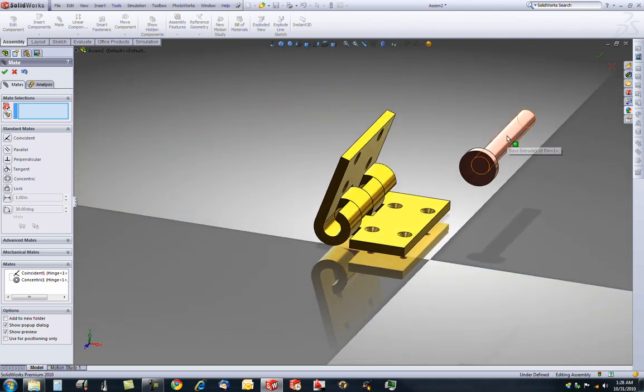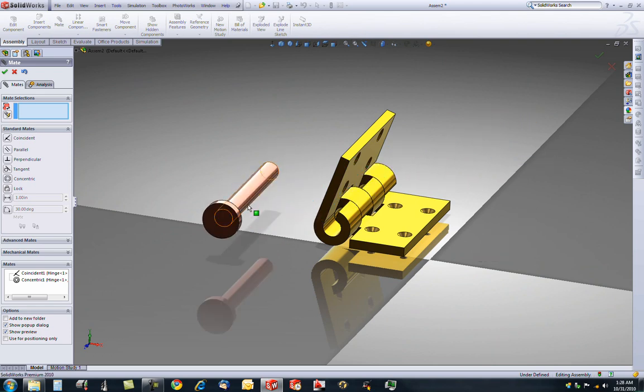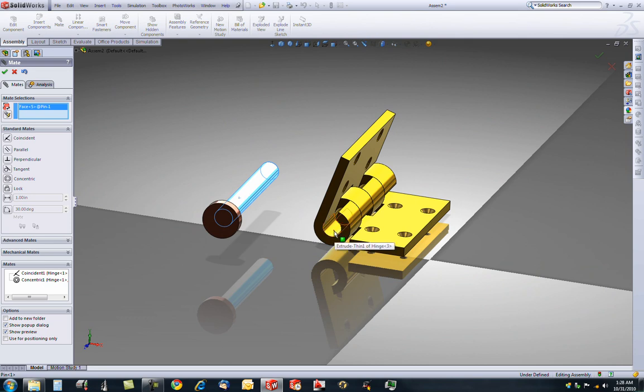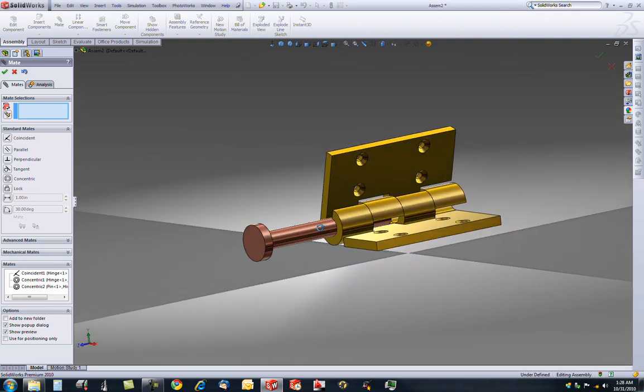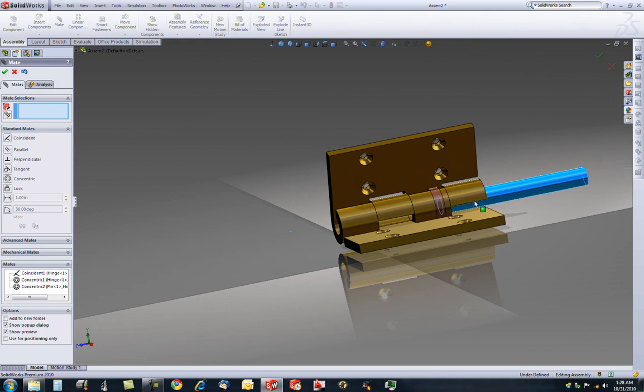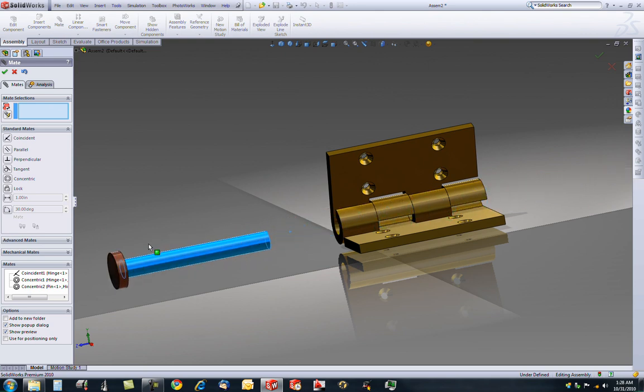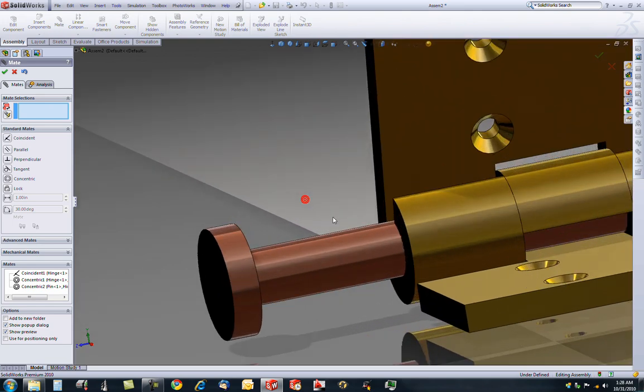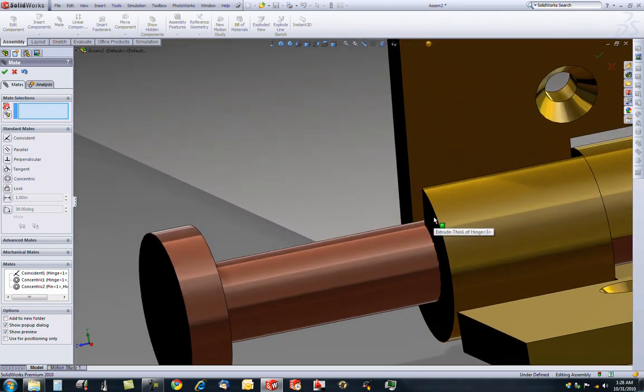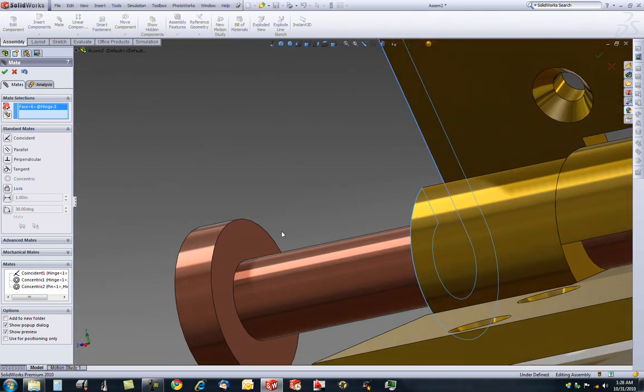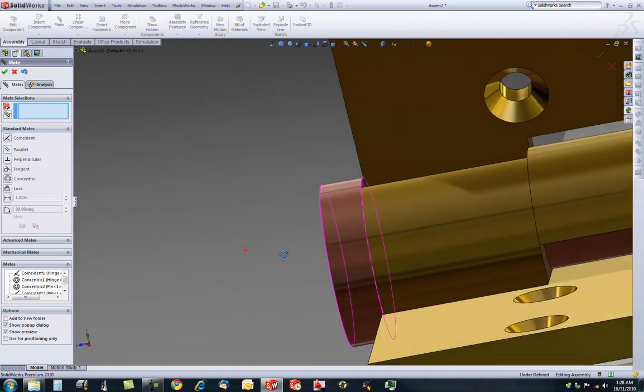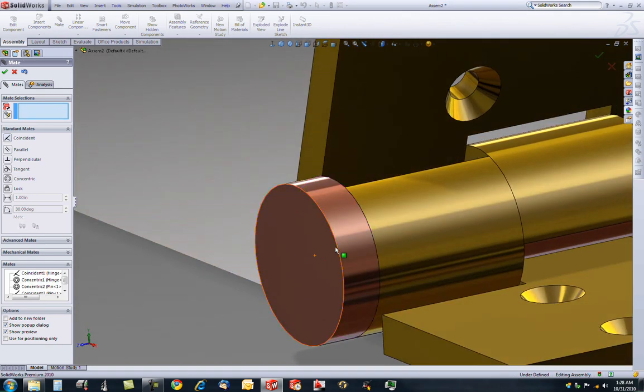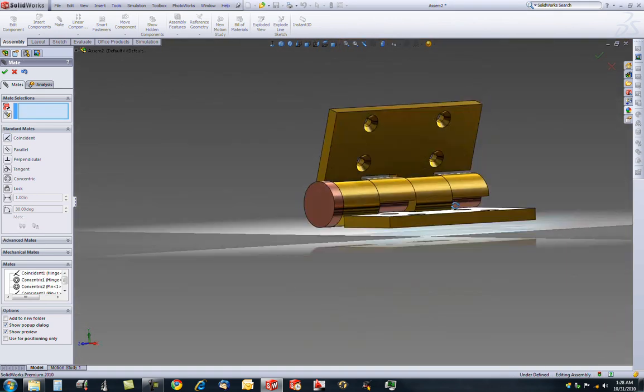Now we need to add this pin in there. So we can just move it wherever, but if we were to select this circle, or this cylinder, and this concentric face, it will go in the same concentric mate. Now, no matter what, it's still in the same, has the same center axis, but we want it to stop somewhere. So we can select this face, and select this face. So now this pin is completely inside the hinge. We are done with our mates.